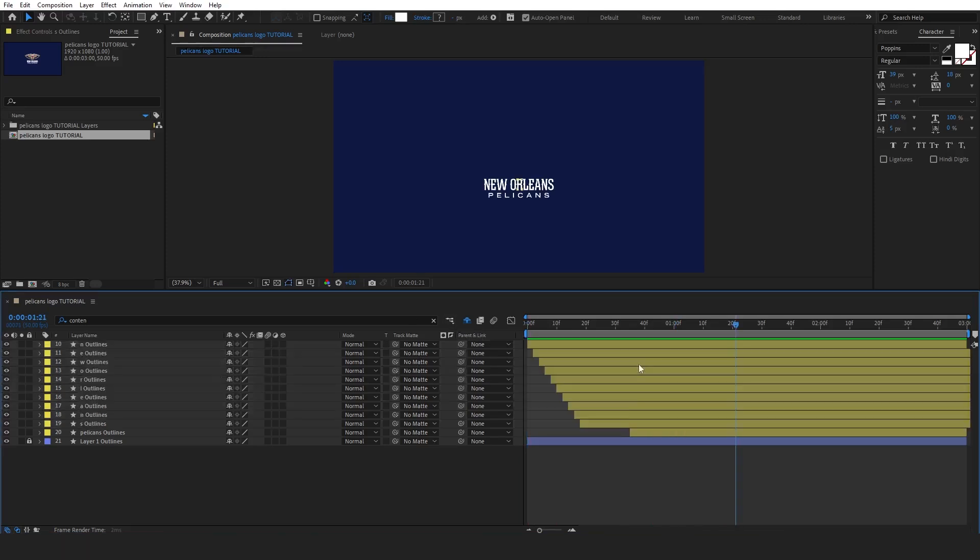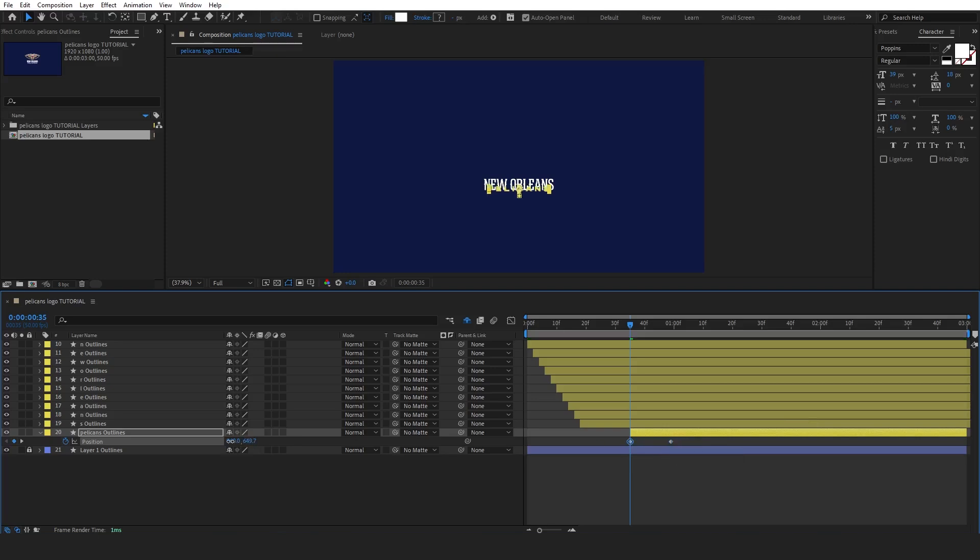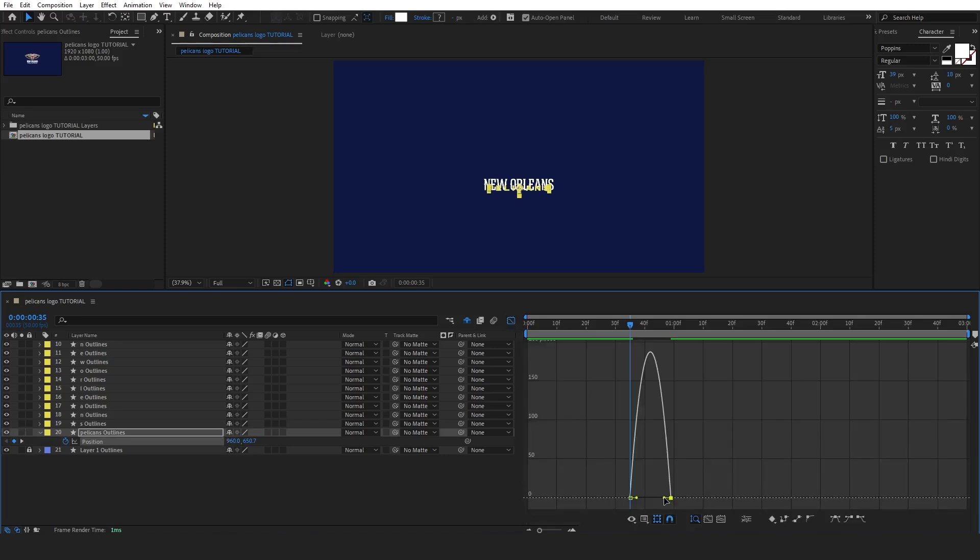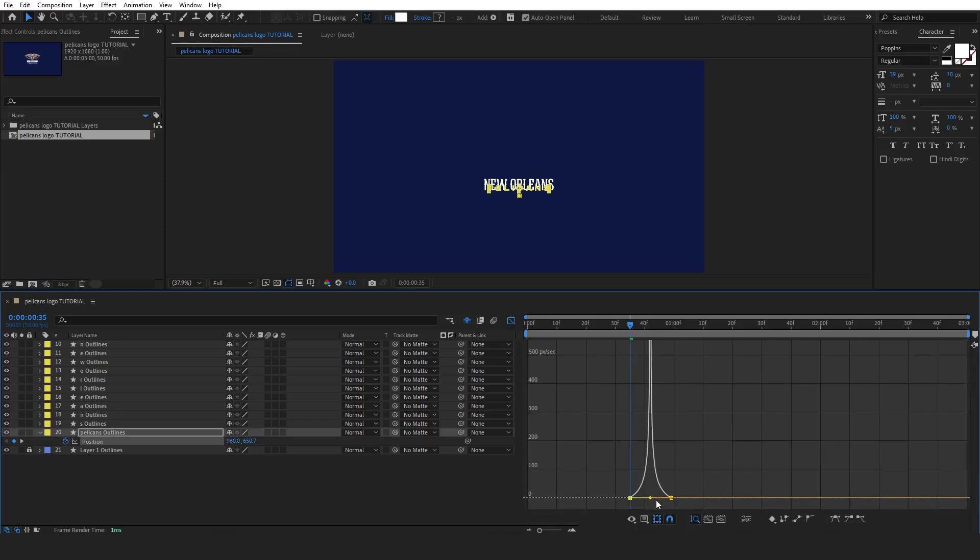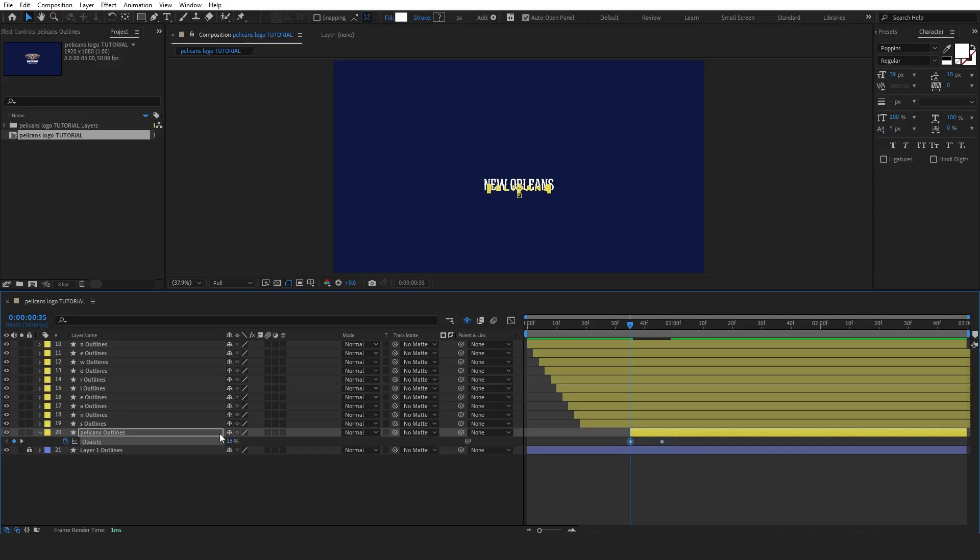To complete our first section, let's animate the secondary text using position keyframes, which you can access by pressing P. Move the letters from up to down to create this effect, with the first keyframe positioning the text above and the second keyframe placing it below. Adjust the graph editor accordingly for smoother animation. Next, press T to bring up the opacity properties and set two keyframes. Start with 0% opacity and then transition to 100% opacity to reveal the text.